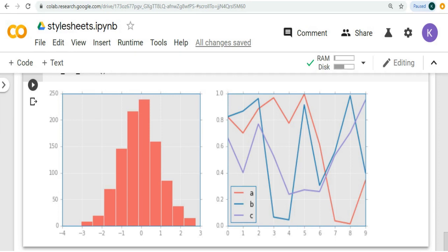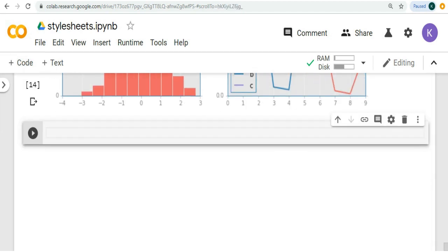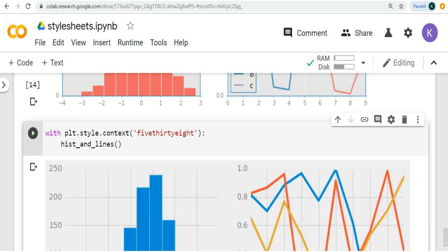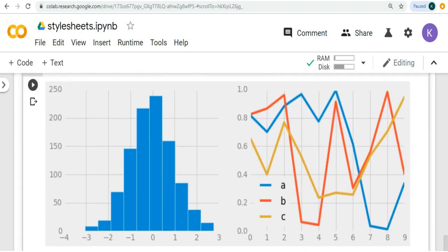Now we know we can customize the styles to our own account. But even if we don't create our own style, matplotlib includes very useful styles by default. Now what we are going to do is show some available styles and how to use them. Firstly, we have 538 style. It mimics the graphics found on the popular FiveThirtyEight website.